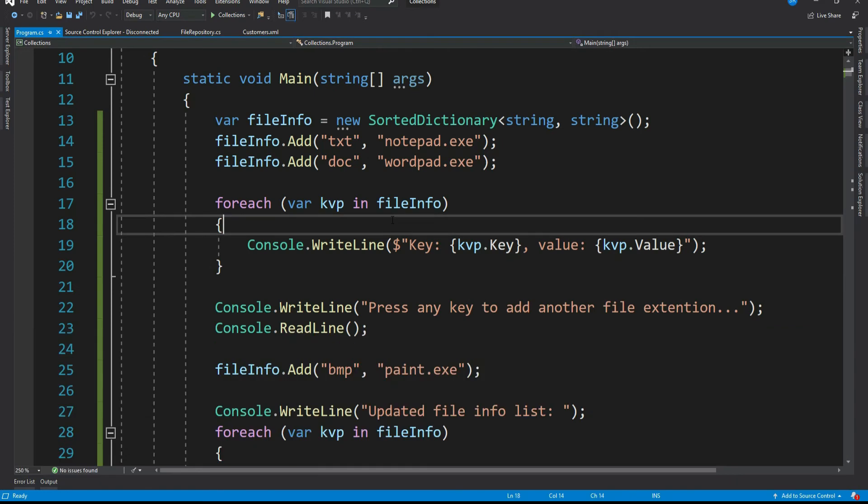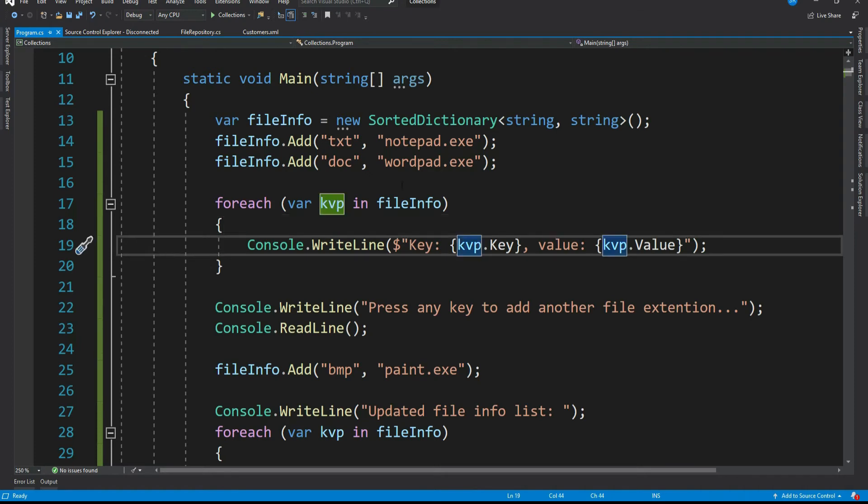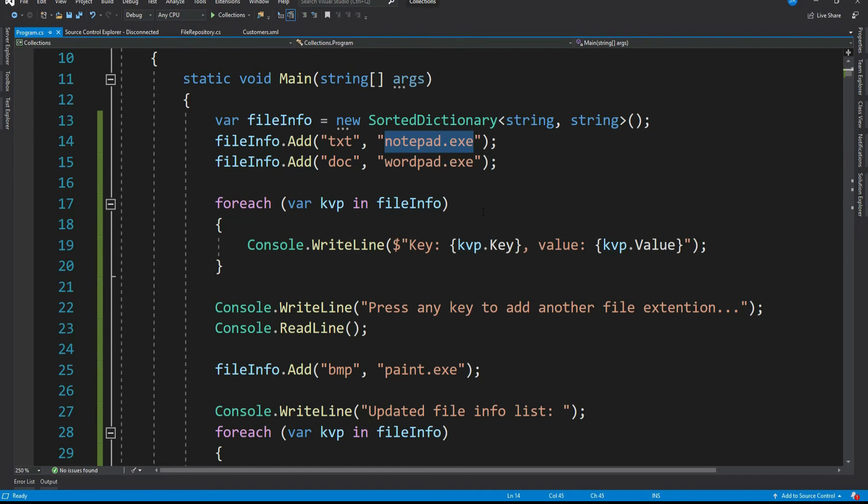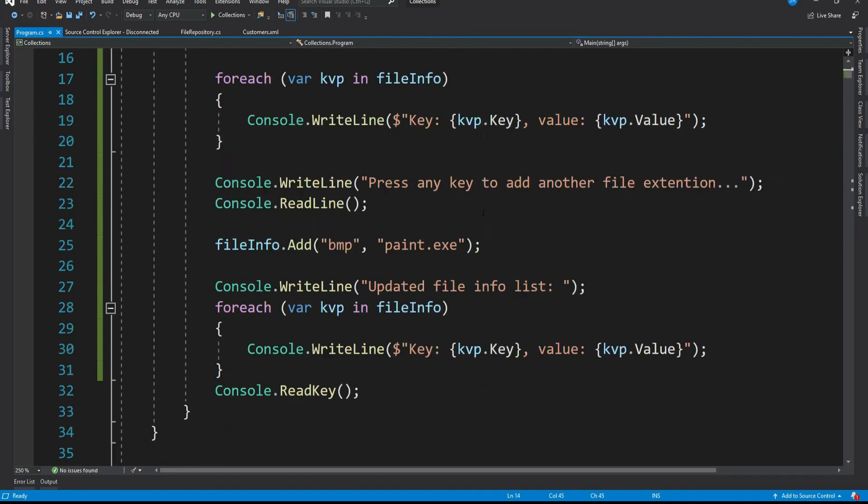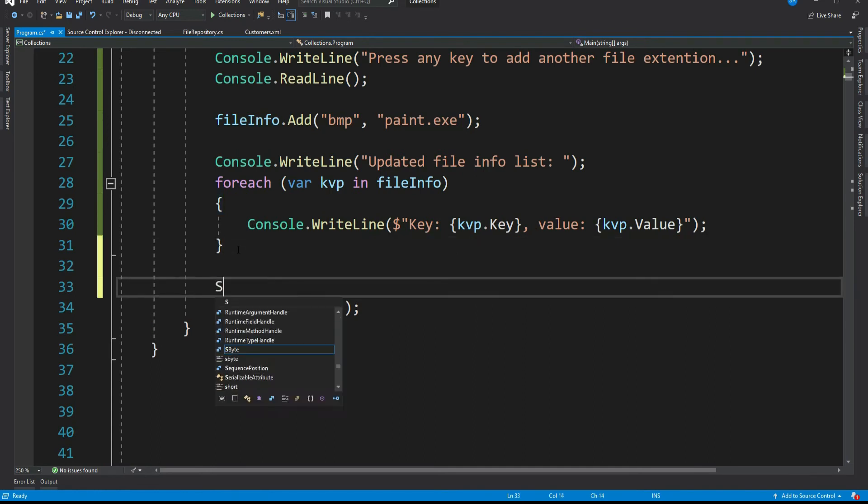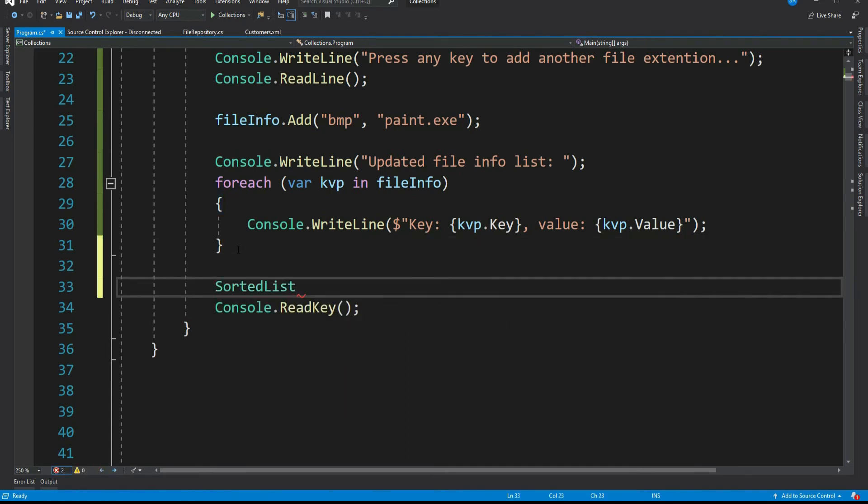But again, one thing to note here, it sorts only via key and not via value. It means if you want the dictionary should be sorted based on your values, then sorted dictionary is not the one that can help you. Okay, now let's see what is sorted list.